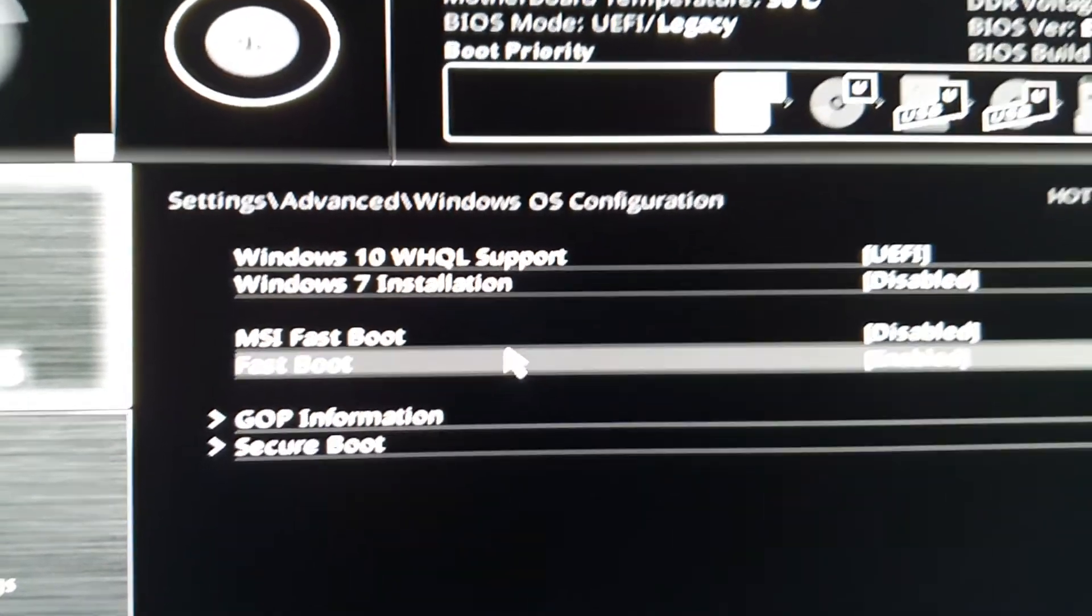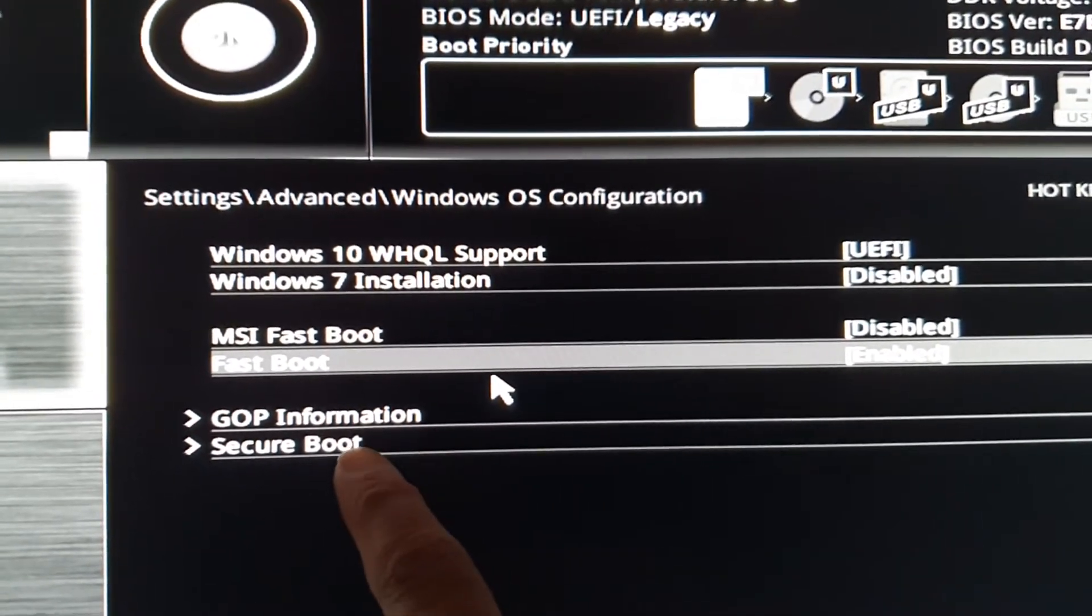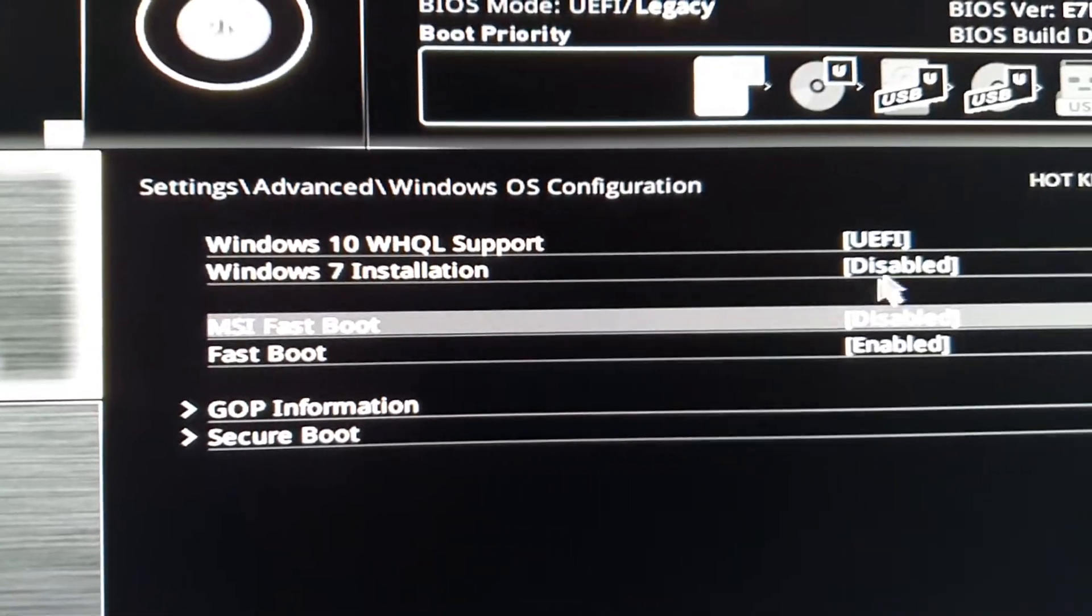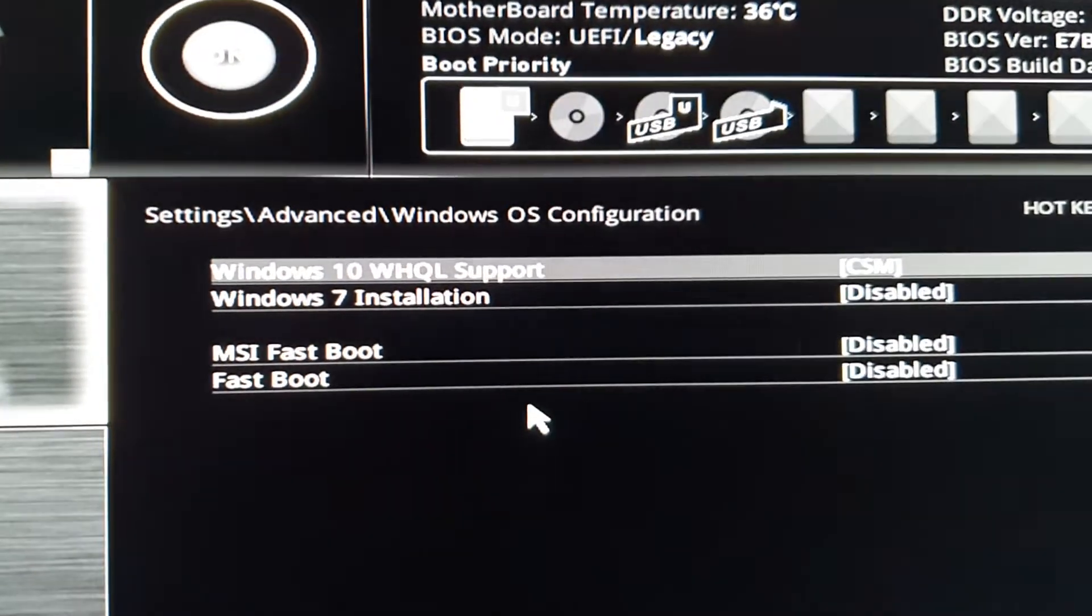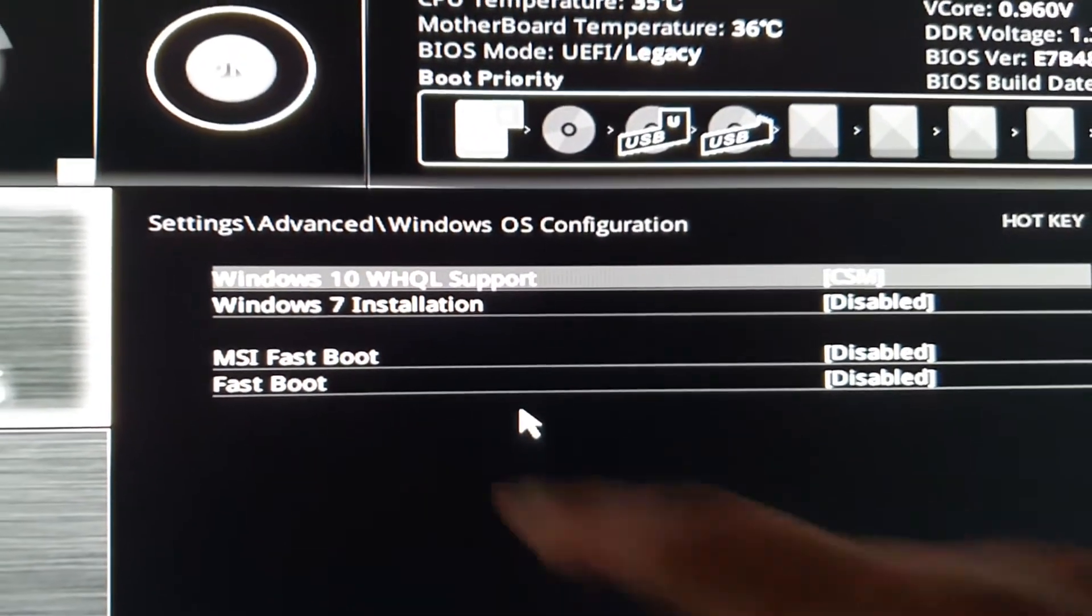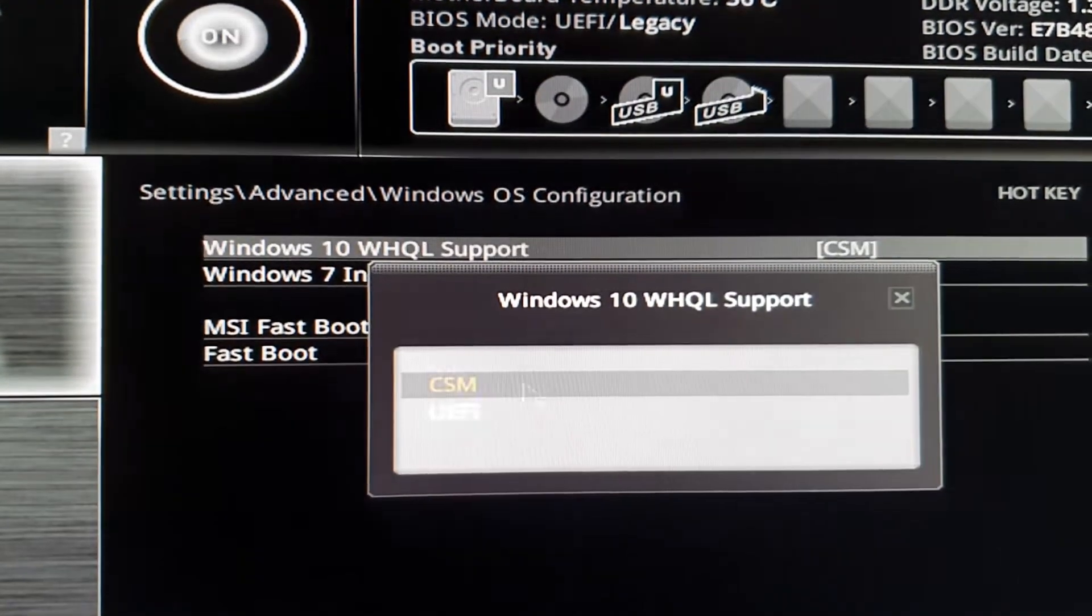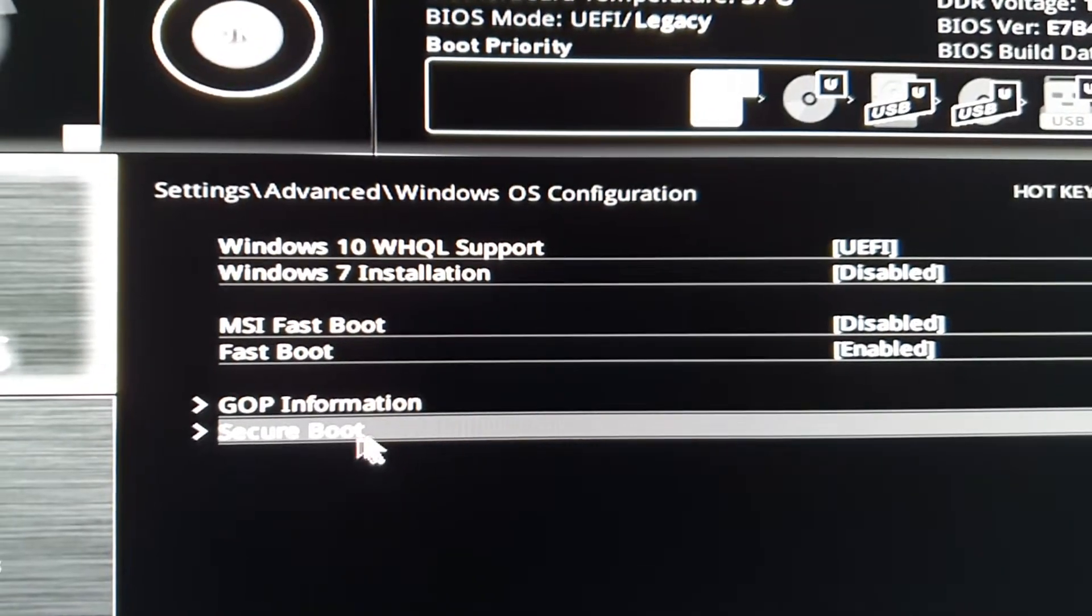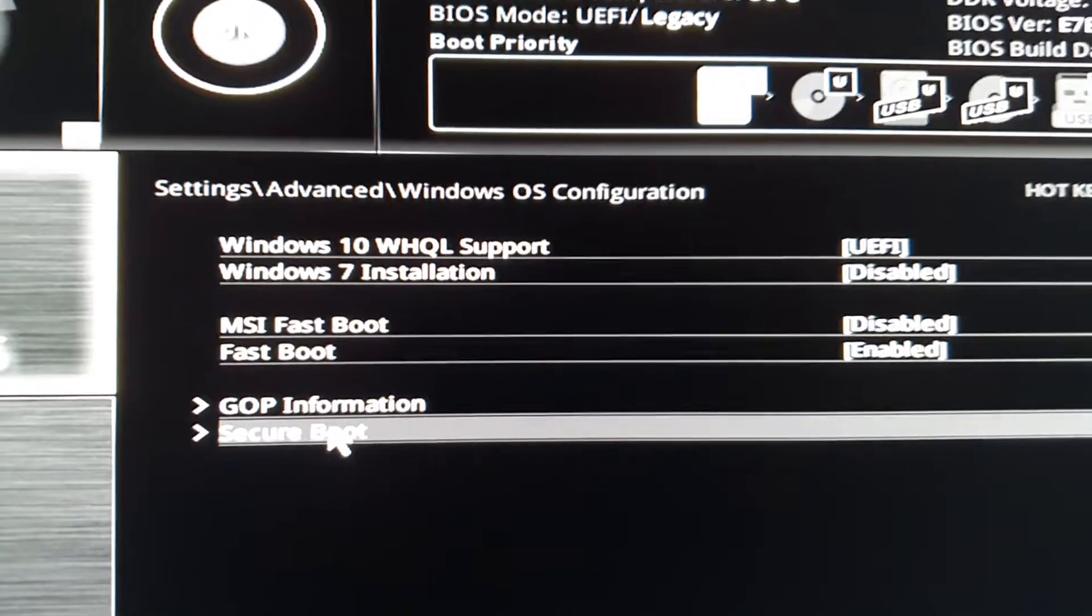After that, you can see Secure Boot will become visible. You want to choose UEFI and then choose Secure Boot.